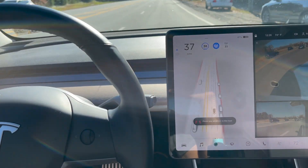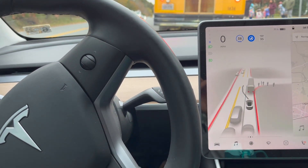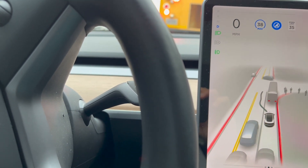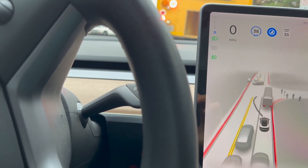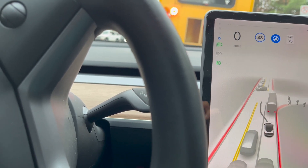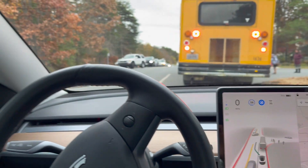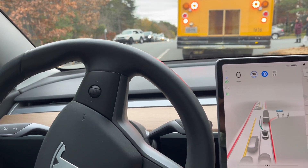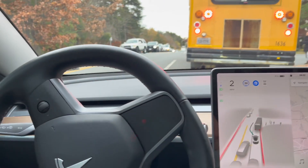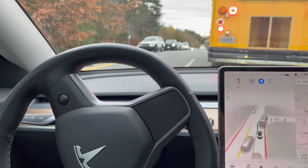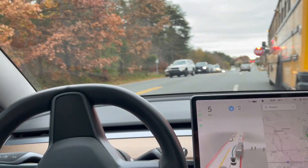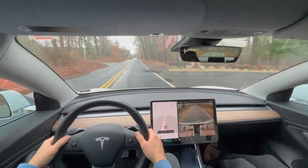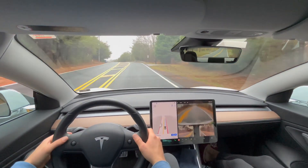I did find one instance where FSD Beta is a little too aggressive. You can see it trying to go around a stopped school bus while kids are getting off. Nothing is being done by me — it sees the bus, it sees it stopped, but FSD Beta really wants to go around it and actually starts to move around the bus. The stop sign is clearly out, so I do have to take over. Pretty aggressive behavior from FSD Beta 10.11 trying to pass a school bus.